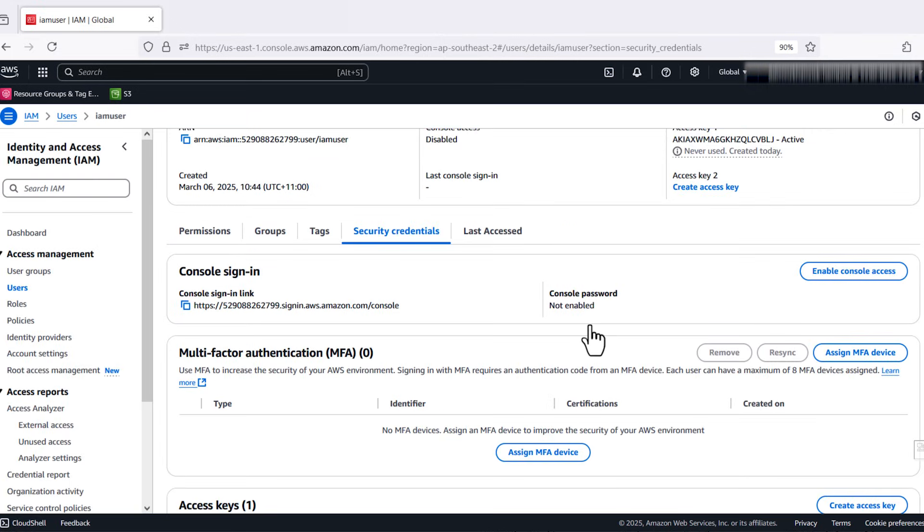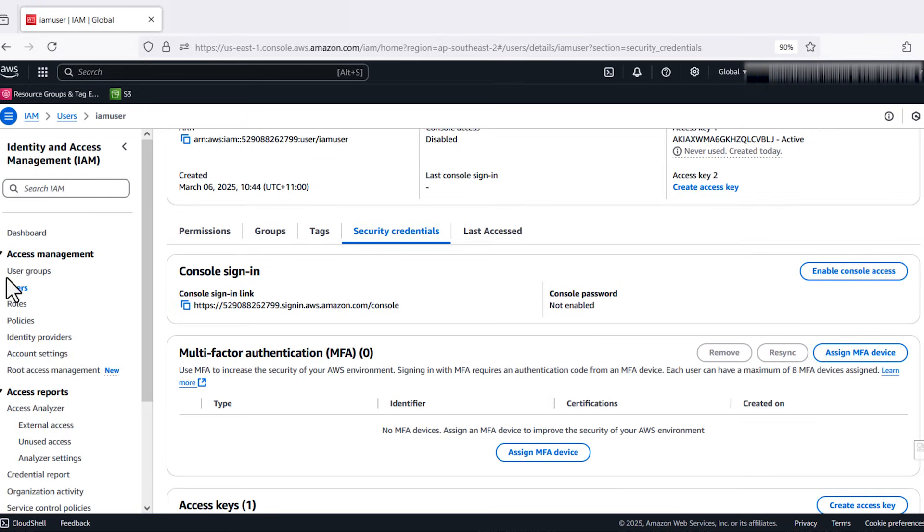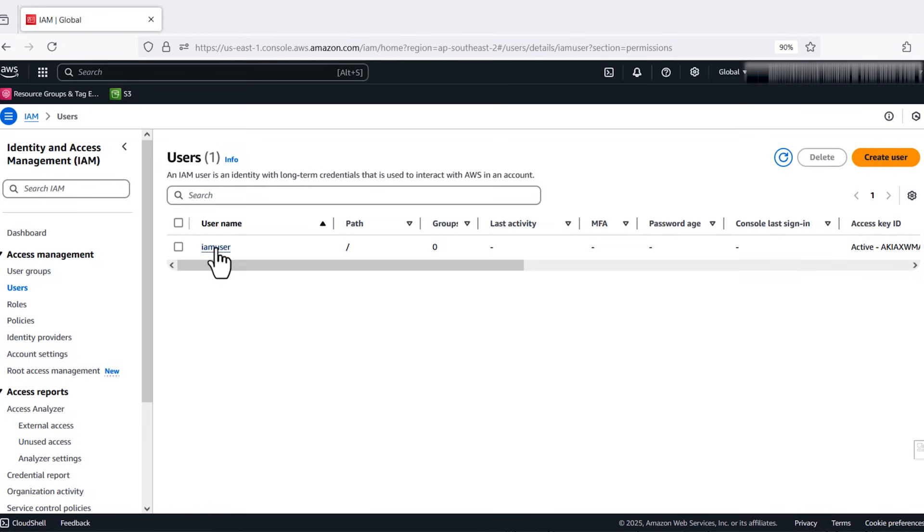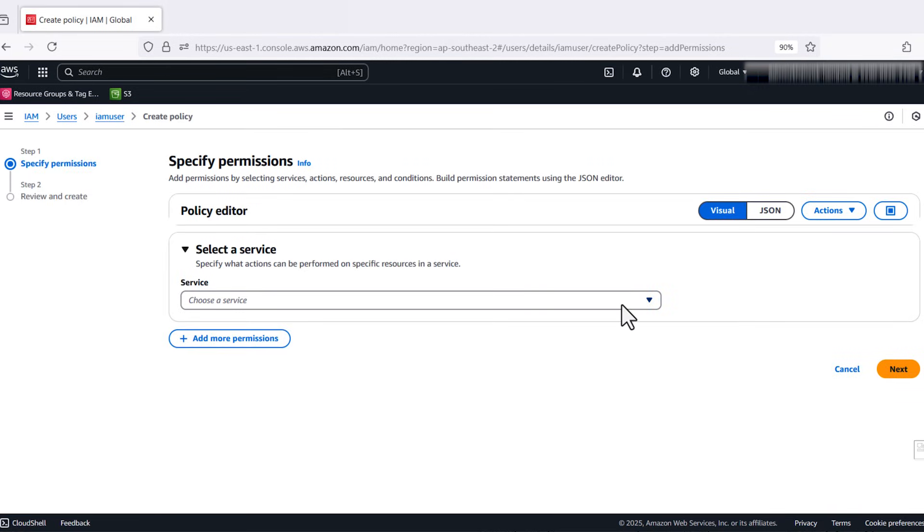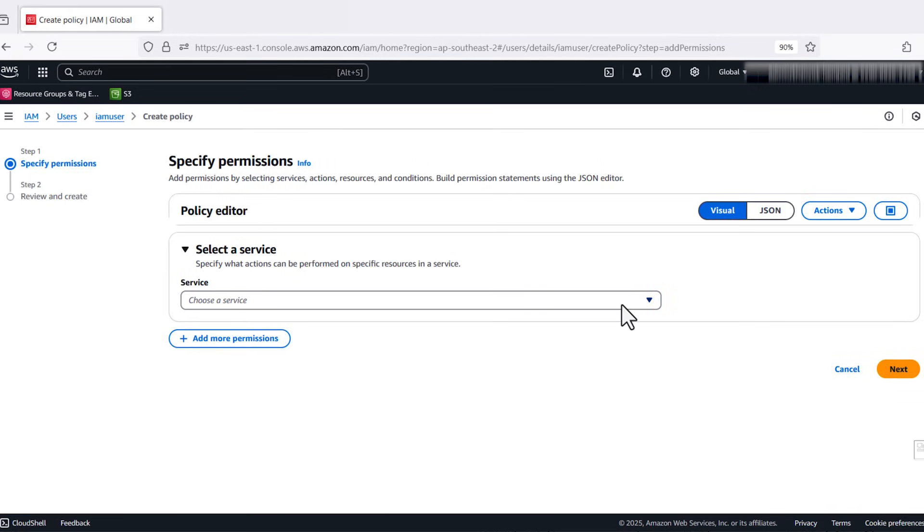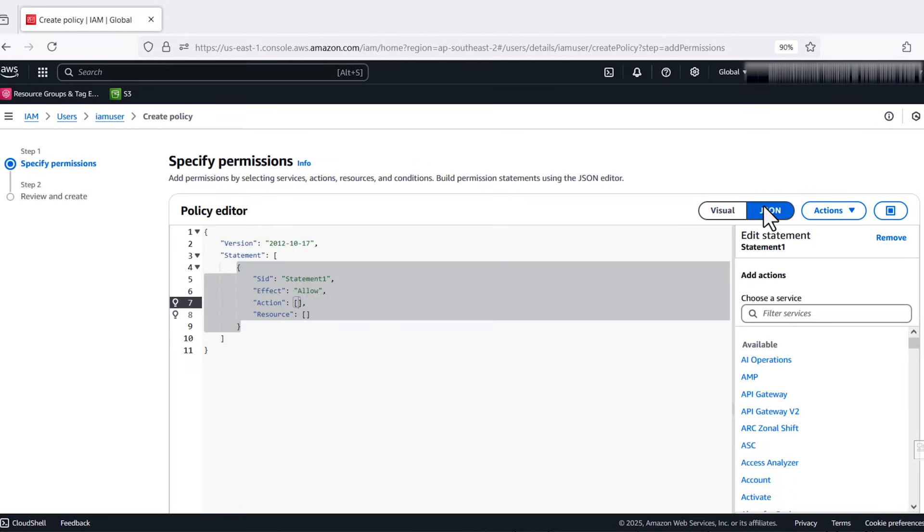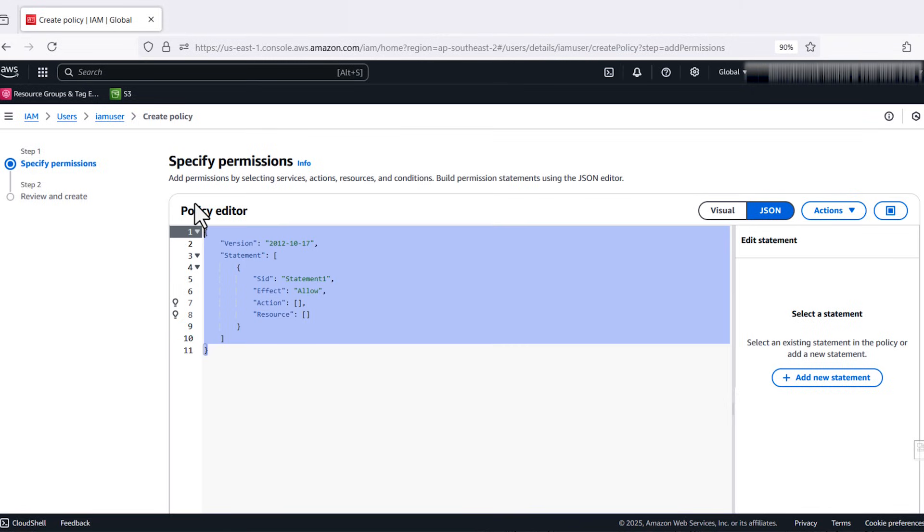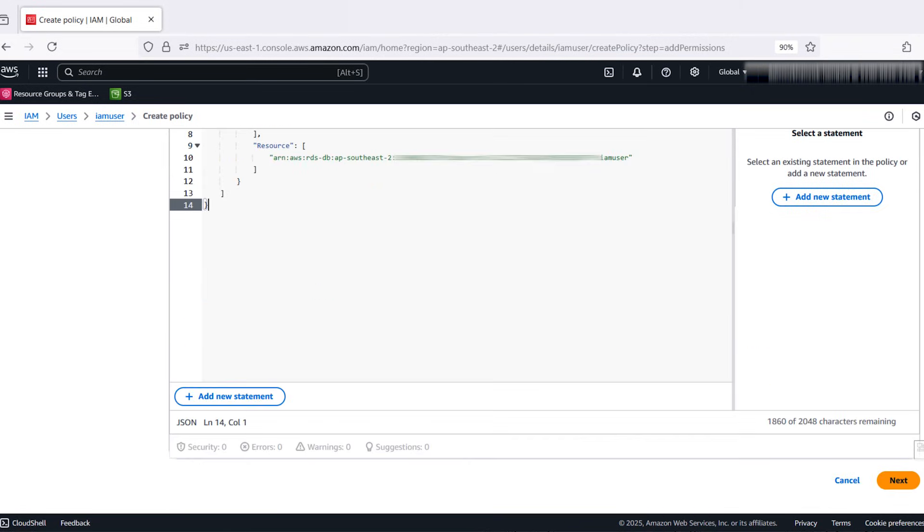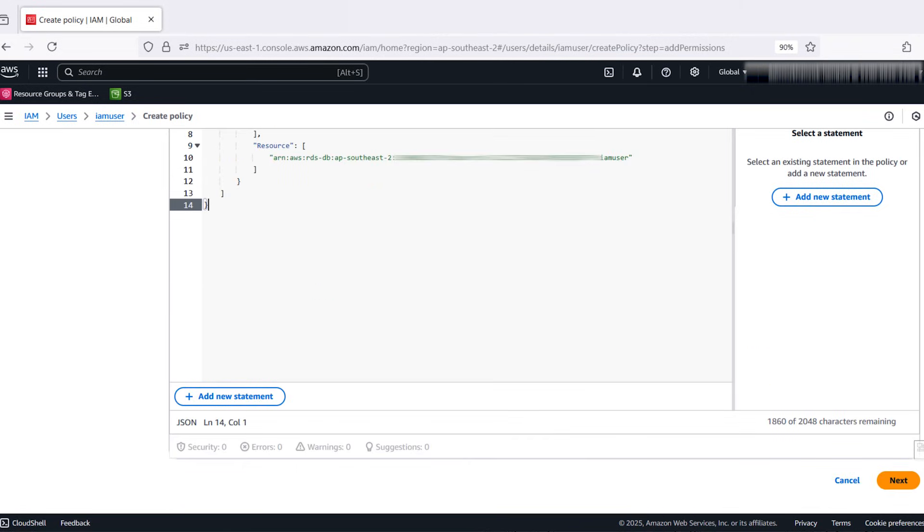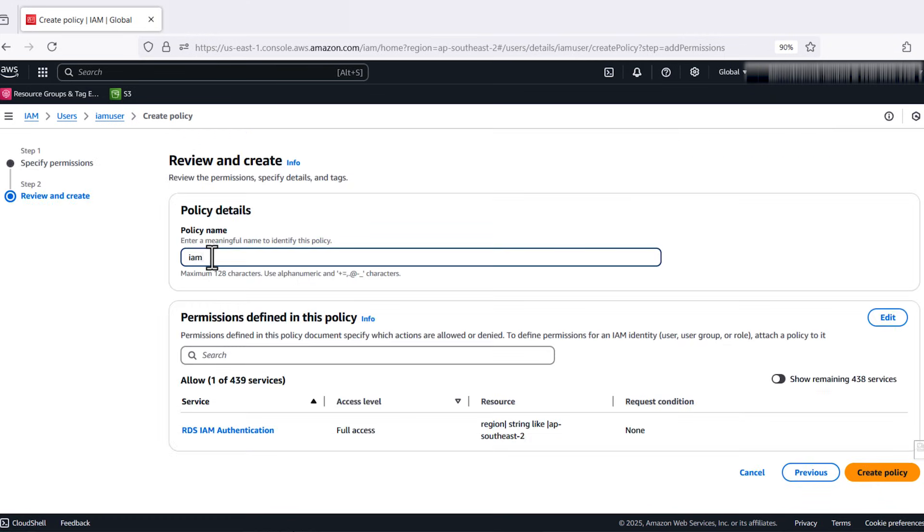Now, let's attach the policy. Choose the users again and select the user that you created. Choose the permission tabs and then choose Add Inline Policy. Choose the JSON tab and enter the policy. Review Policy and then choose Next. Enter the policy name and then click on Create Policy.